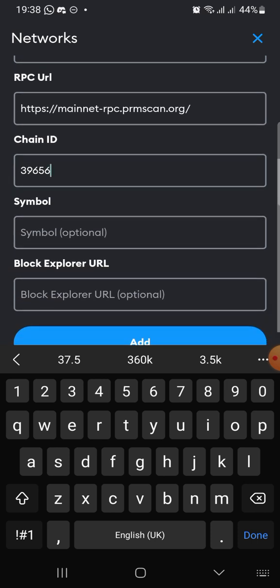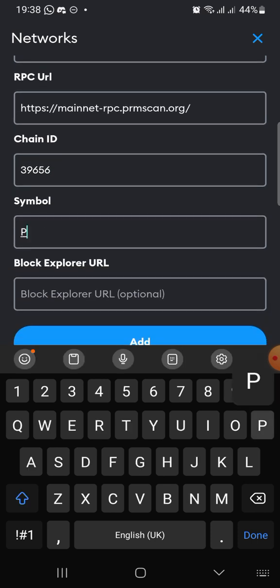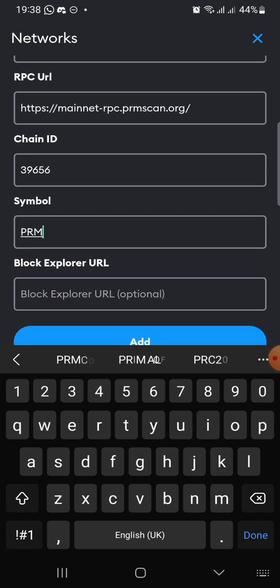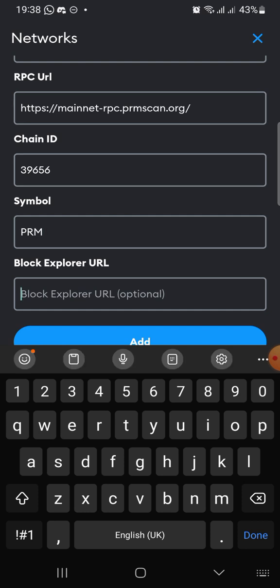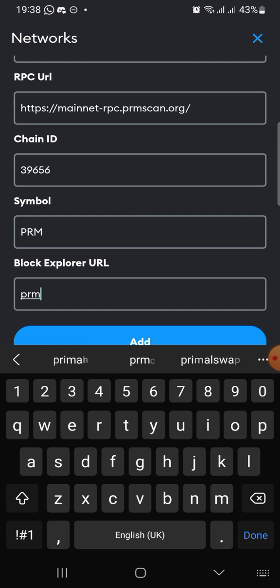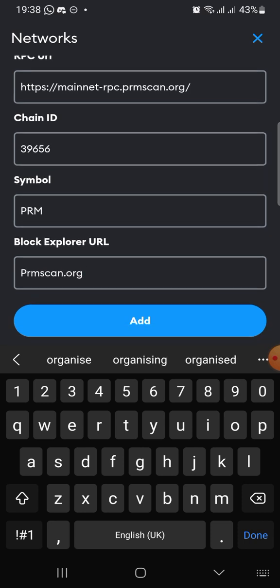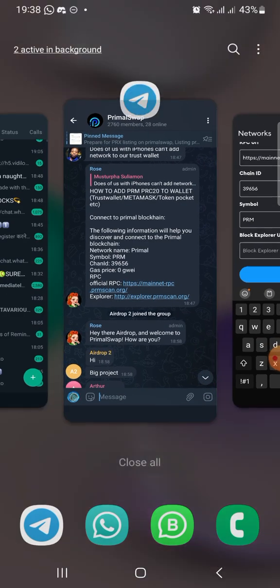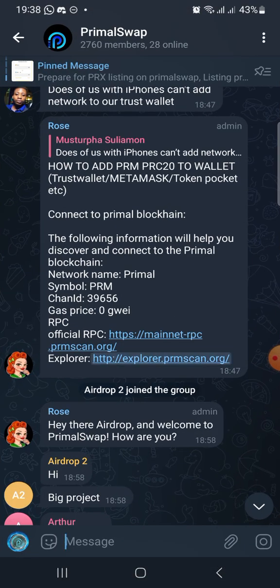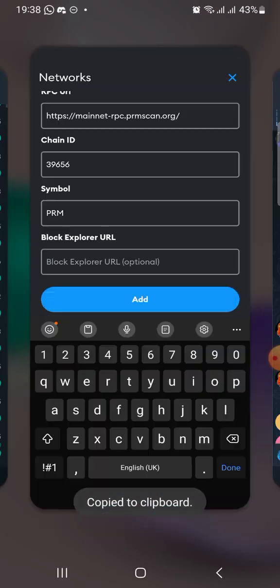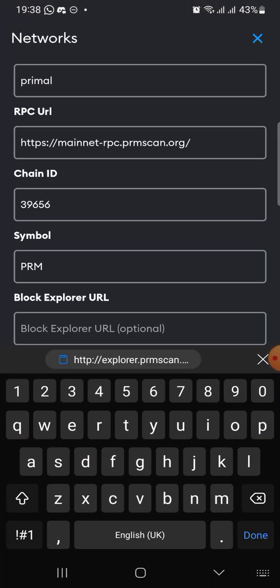Then the symbol — the symbol, of course, is PRM. Now the block explorer, which is optional. The block explorer is PRMScan.org. So we put the block explorer as PRMScan.org. You can just copy it here and come back to your MetaMask and put it in.